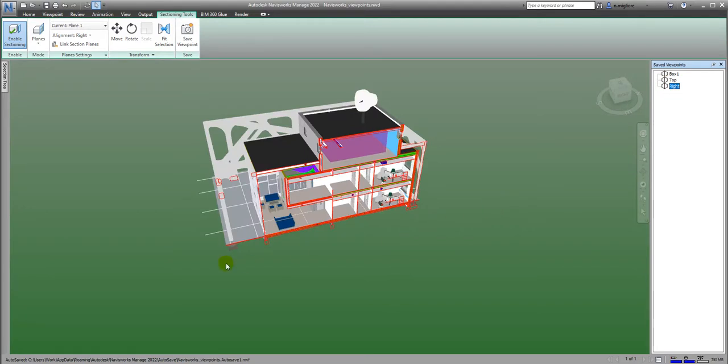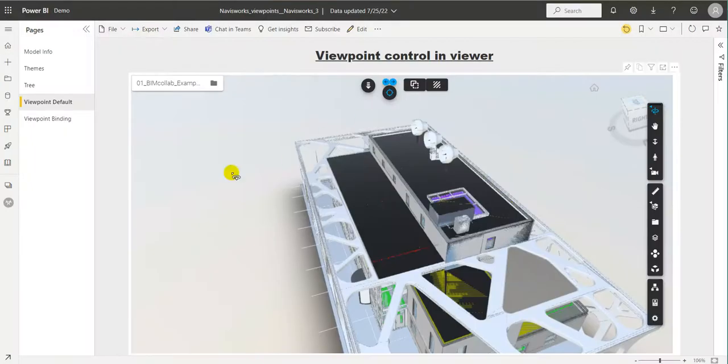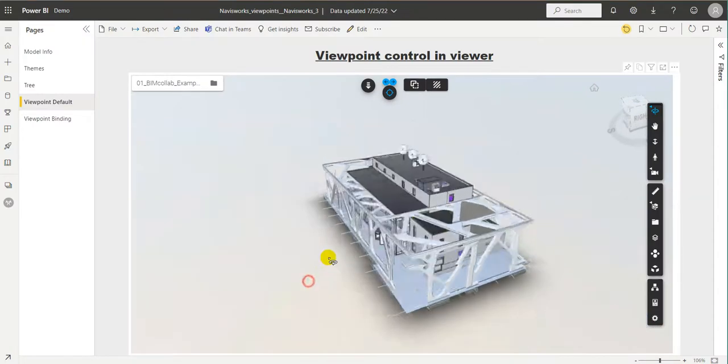This model has been saved and then imported into VCAT. Let's have a look at what that looks like. I've opened up a report with the VCAT custom visual and that same model loaded in.